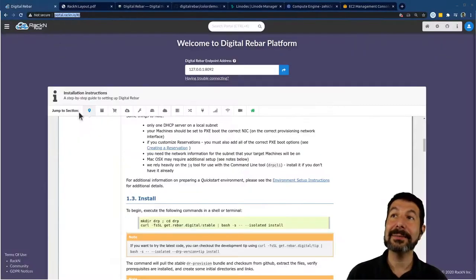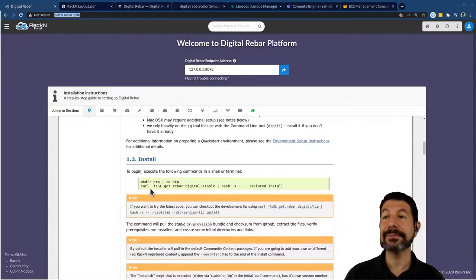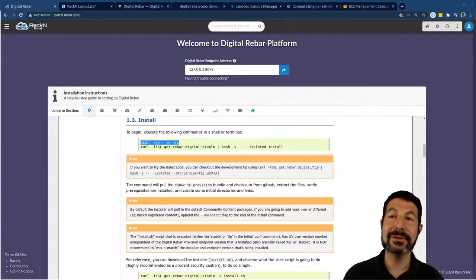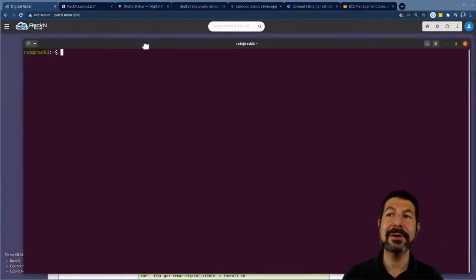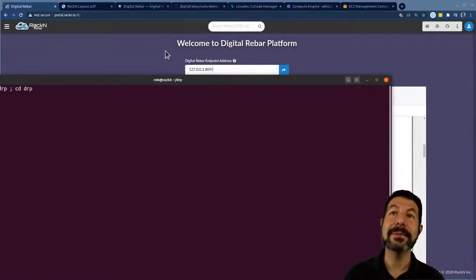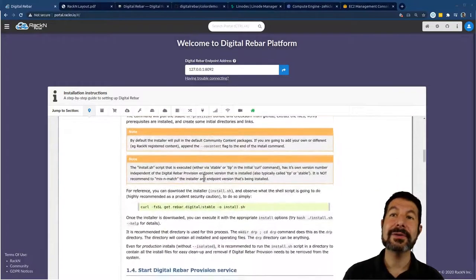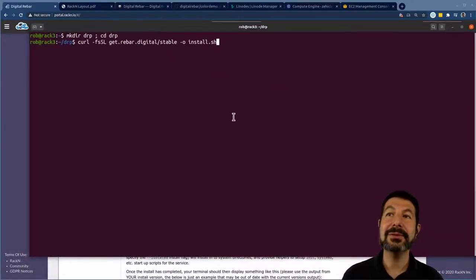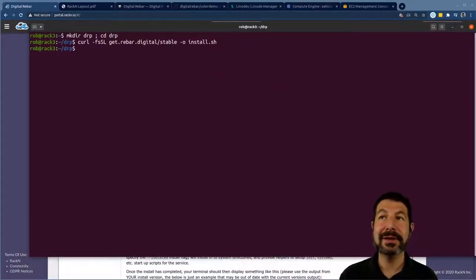So with that in mind, let's get rolling. We're going to need to create a Digital Rebar directory. I'm going to skip around a little bit because I want to show you some important things and considerations in the install process as we go. We're going to skip over the direct curl-bash approach — I'm going to actually download the install script as an individual step, straight out of the documentation.